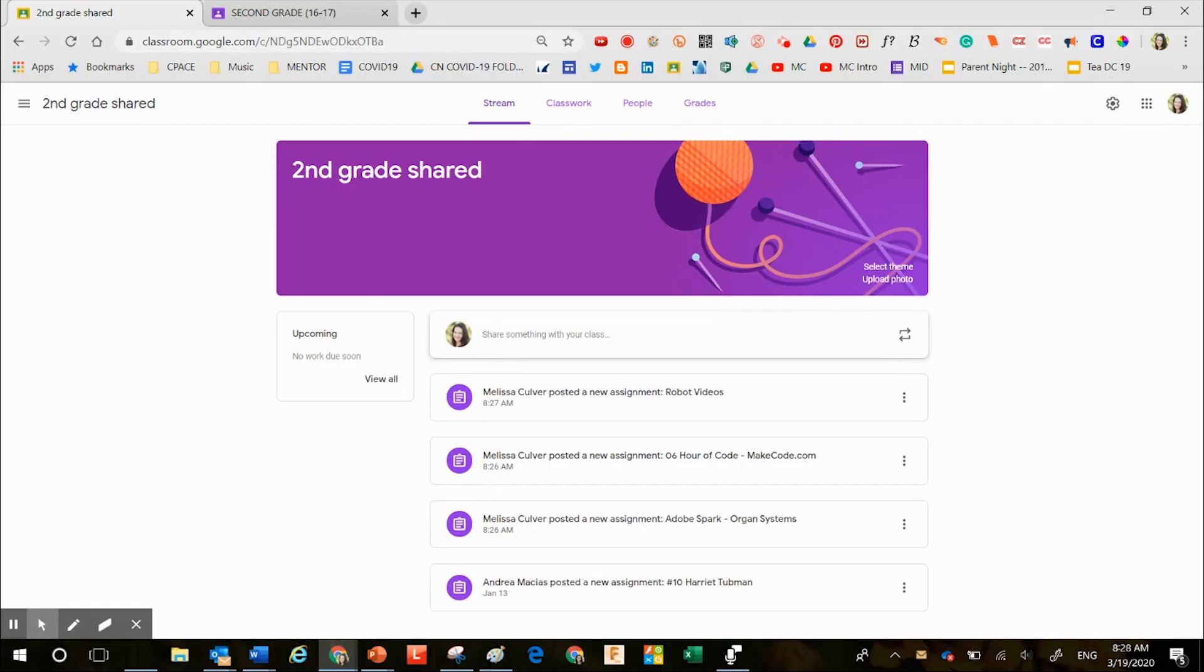Hey team, the purpose of this video is to talk to you about one strategy to save time in Google Classroom.